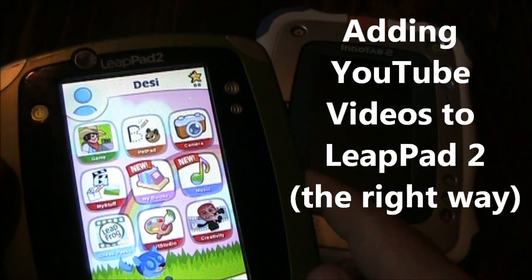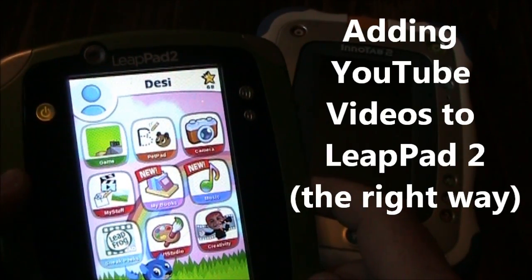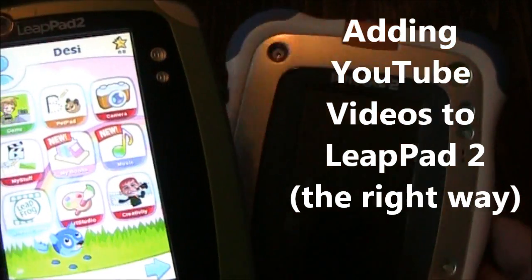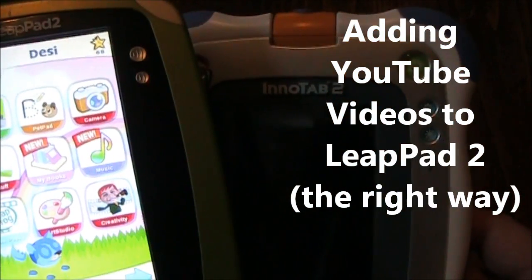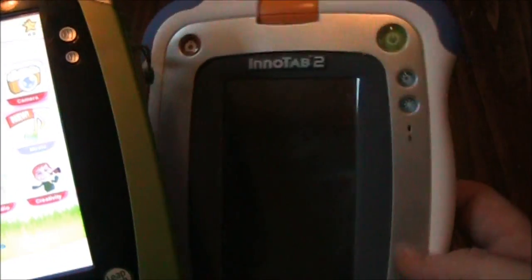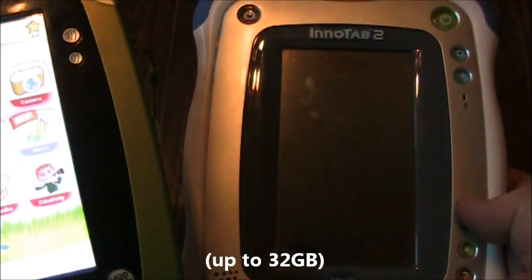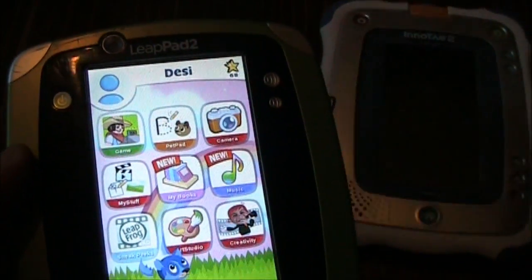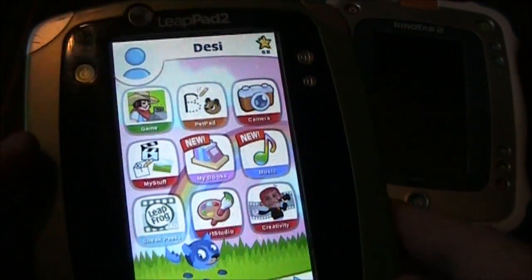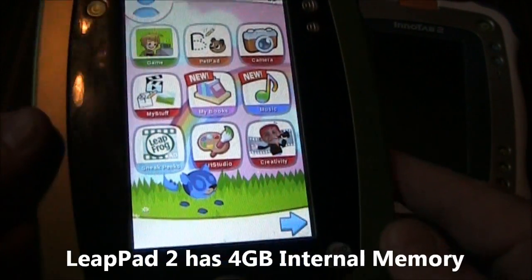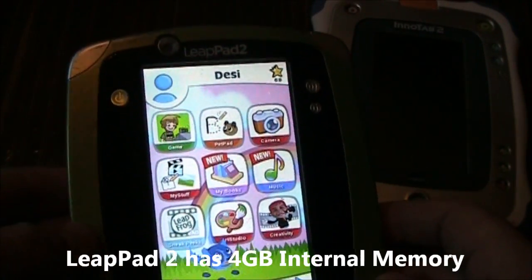In the past, I've always given the LeapPad 2 a hard time because it can't play custom videos like its competitor, the Initab 2. The Initab 2's big advantage is that it can have an SD card where the LeapPad 2, you're stuck with only the memory that's inside the LeapPad that LeapFrog gives you.